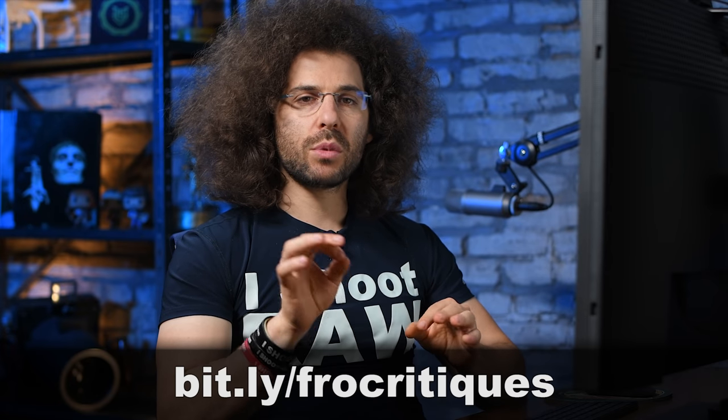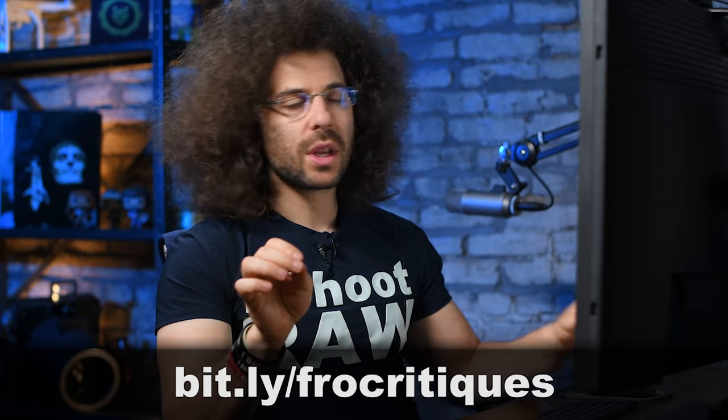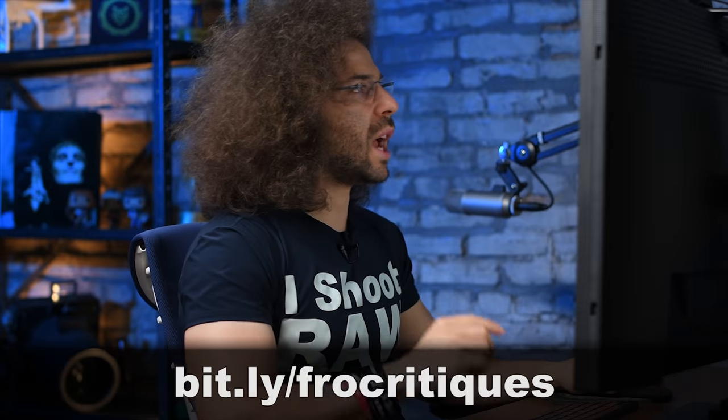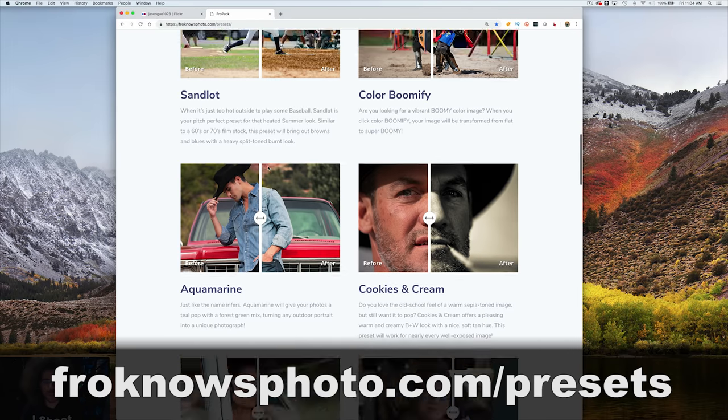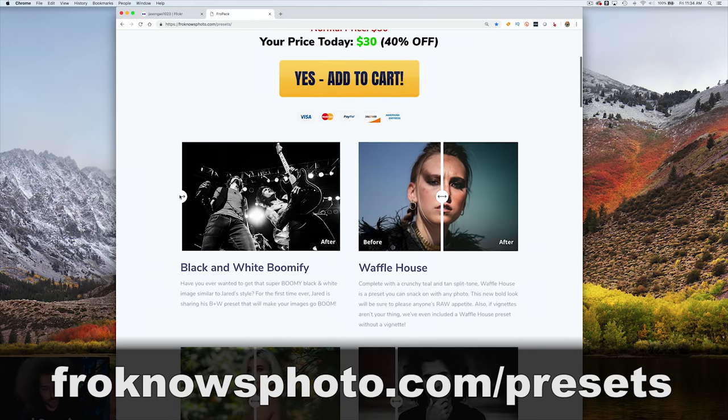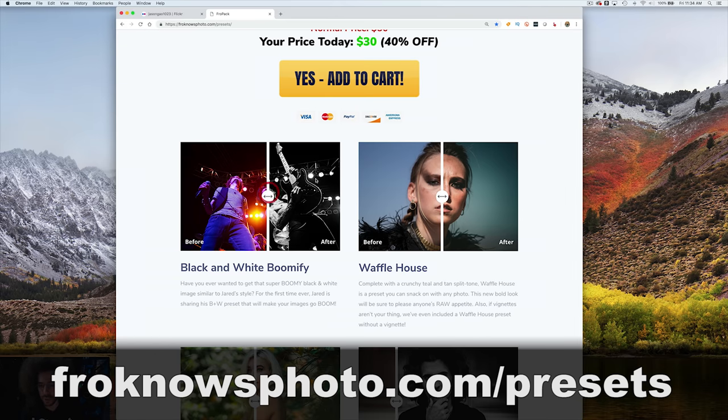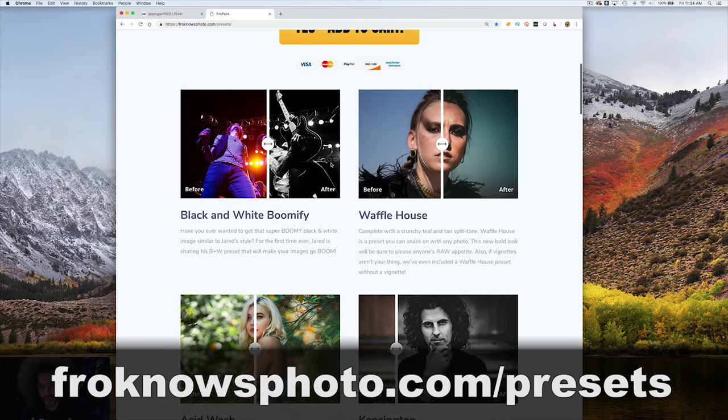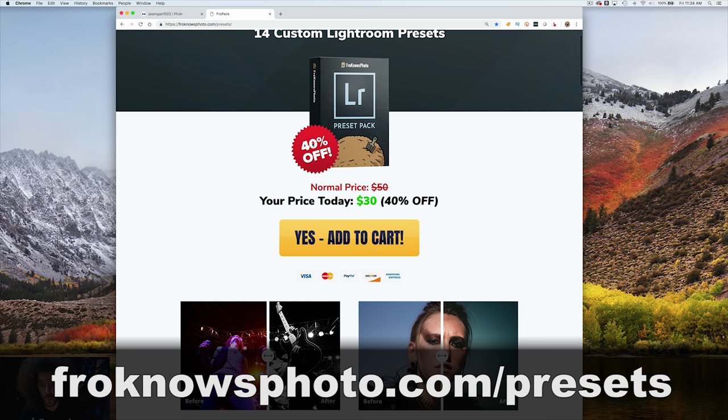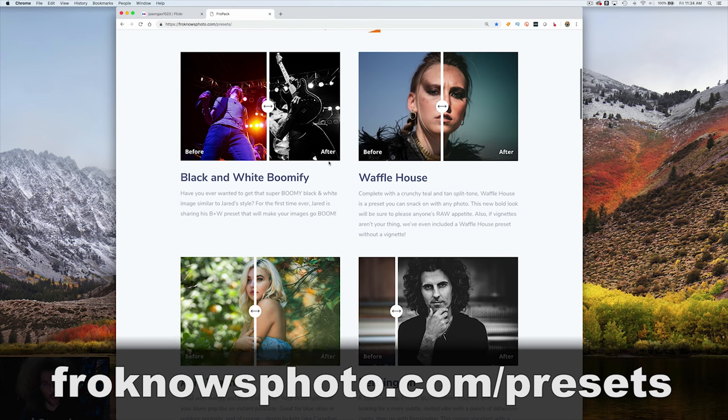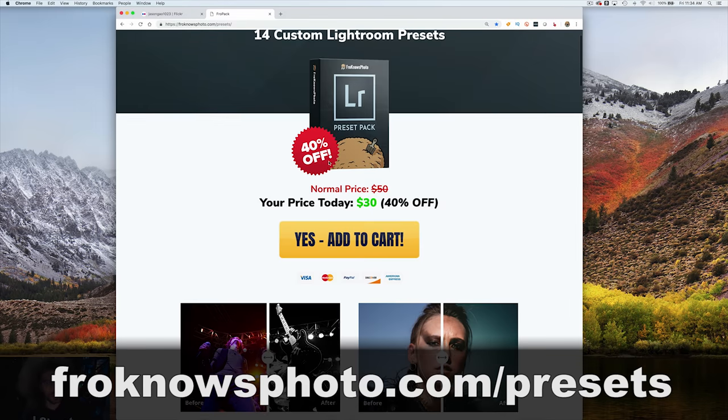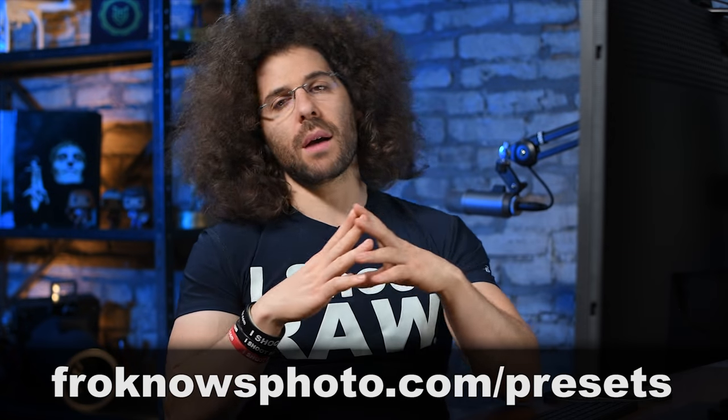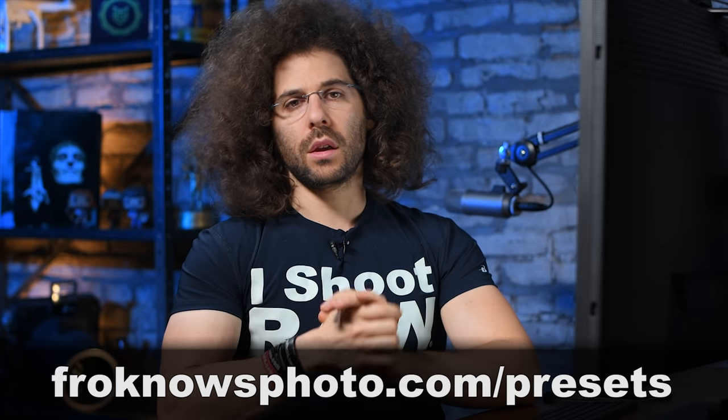If you would like to send in your images to be critiqued, your best ten, send them to bit.ly/frocritiques and if you want to check out FroPack1, go to froknowsphoto.com/presets. You can just play with the presets that we have up there. We've got samples, you've got sliders, and it is still 30-40% off for 30 bucks. Go ahead and check it out while the sale is going on. That's where I'm going to leave this critique. Thank you very much for watching. Jared Polin, froknowsphoto.com. See ya.